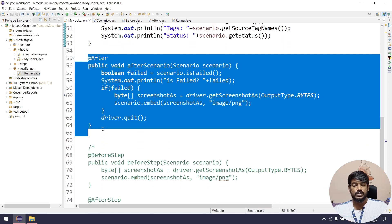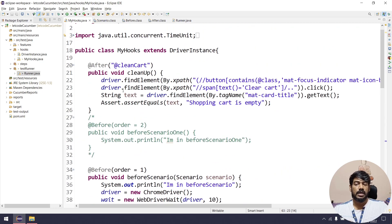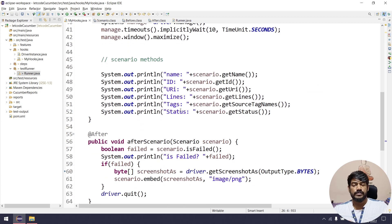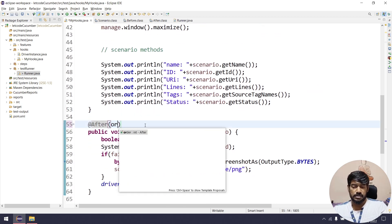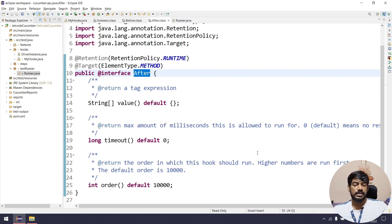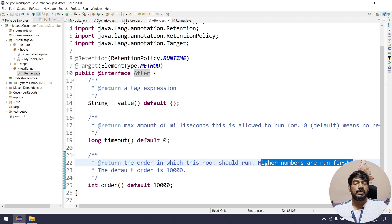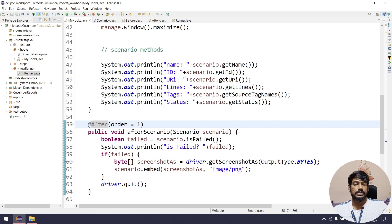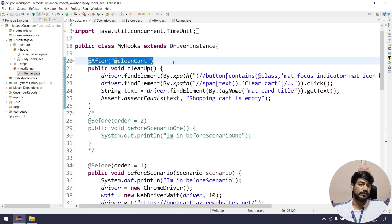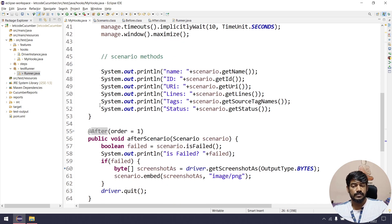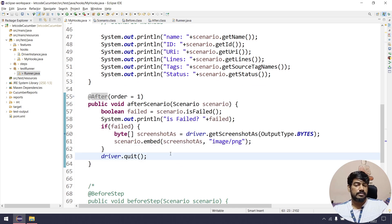The cleanup hook executes first, calls driver.quit(), and then the other After hook executes. What we can do is change the order — set order to 1. Since in After, higher numbers run first, the default 10,000 will run first (the After without order), and then order 1 runs afterward. So cleanup will execute after driver.quit(), fixing the problem.